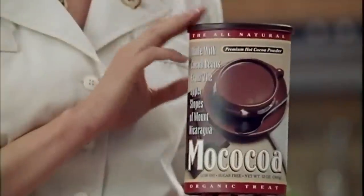All natural cocoa beans from the upper slopes of mountain Nicaragua, no artificial sweeteners. I've tasted other cocos. This is the best.